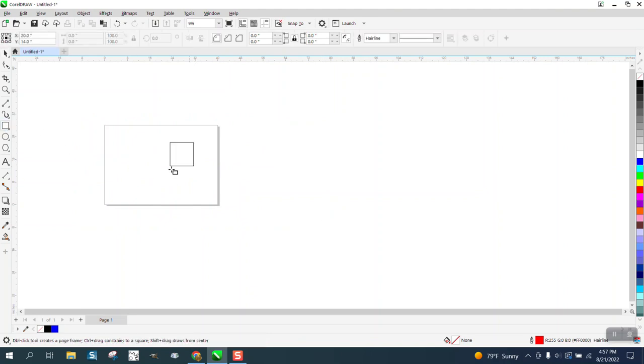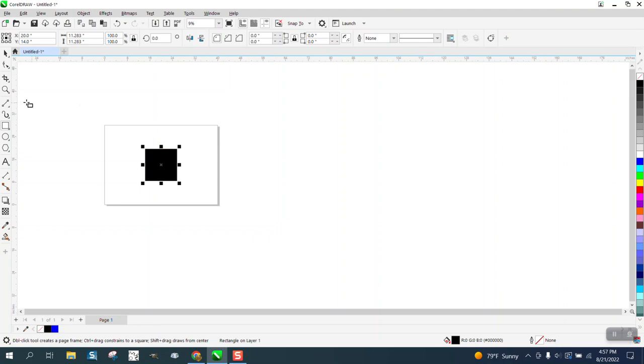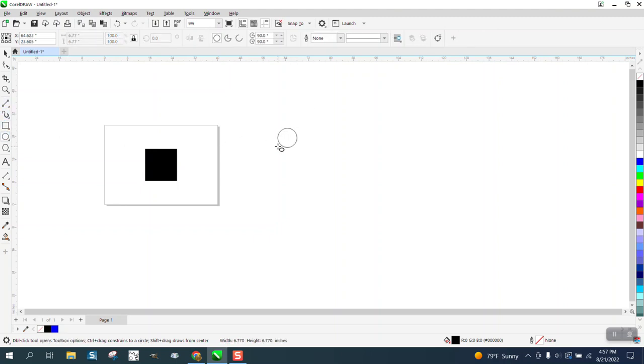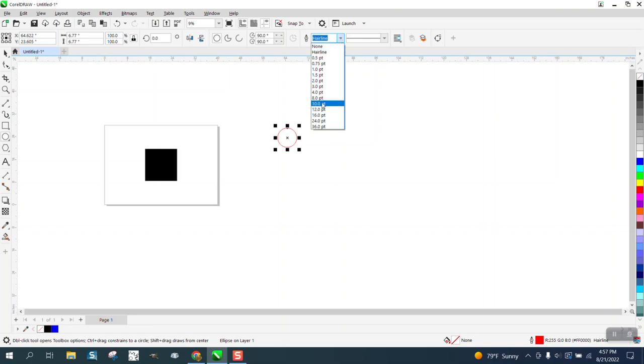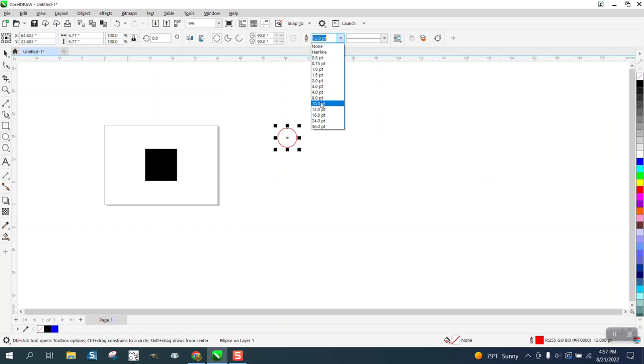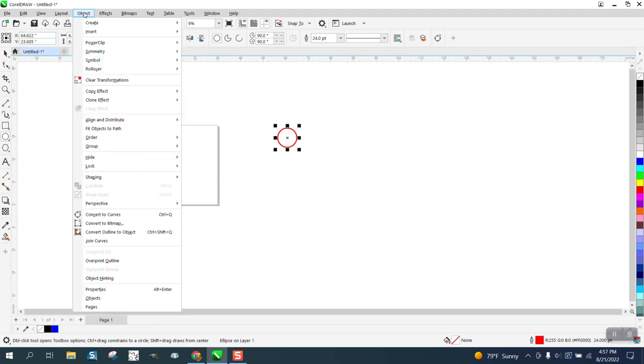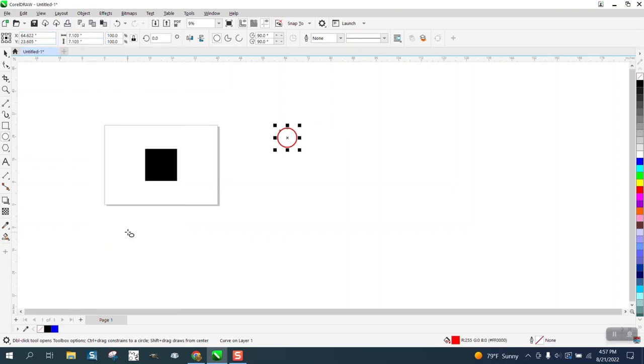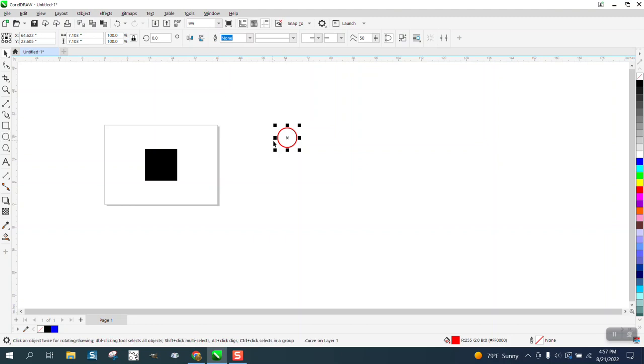Let's take a rectangle or a square and hit P. Go ahead and make it black. Take away the outline and then let's take a circle and change this to like 12 point. Make it a little bit bigger. 24 points.